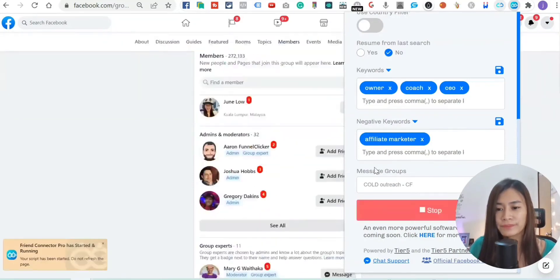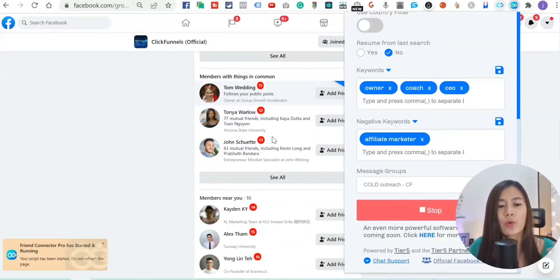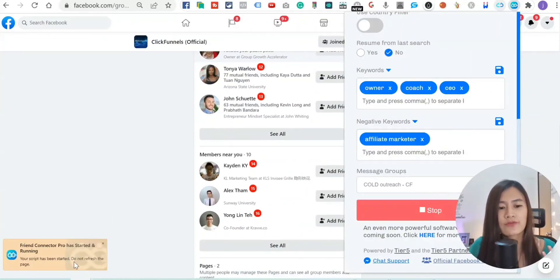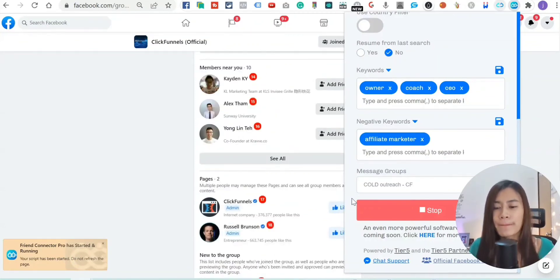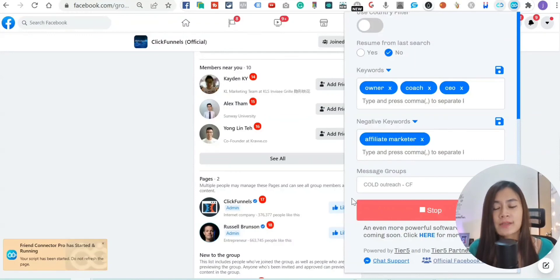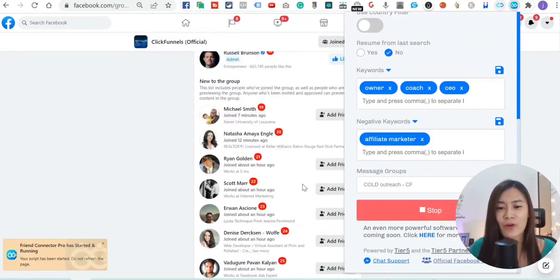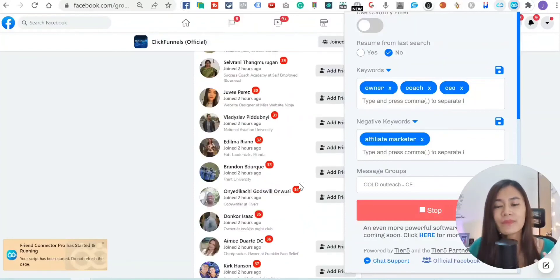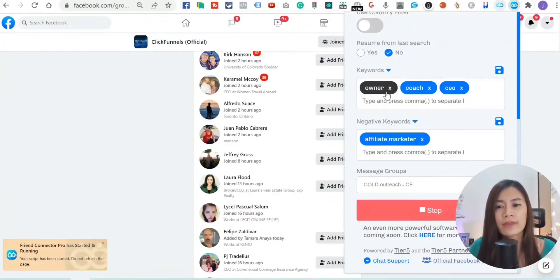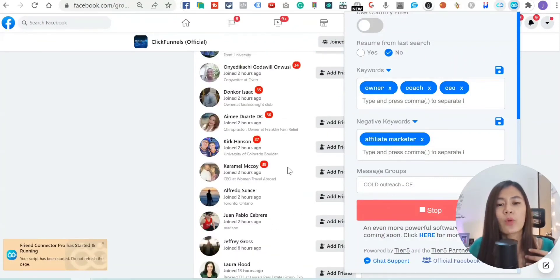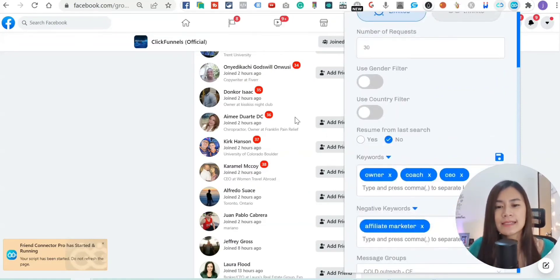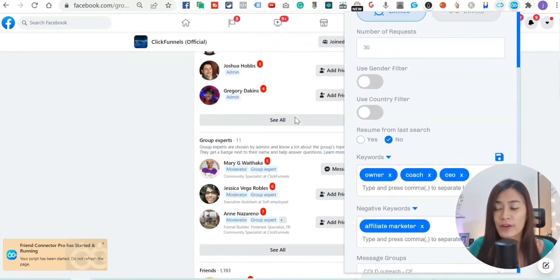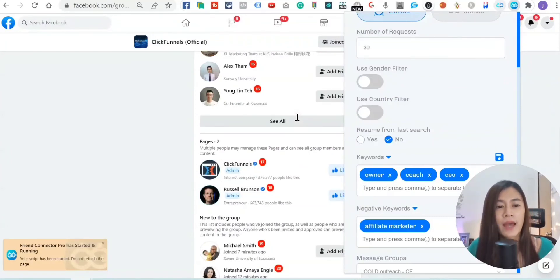Hit Run. You'll see a notice that says do not refresh the page while it's running. The best way to run Friend Connector Pro is when you're not actively using your laptop. If you are, use a dual monitor setup and leave it running on the second screen. Friend Connector Pro will now search for members matching 'owner,' 'coach,' and 'CEO,' then add them and send them a friend request along with your automated message.